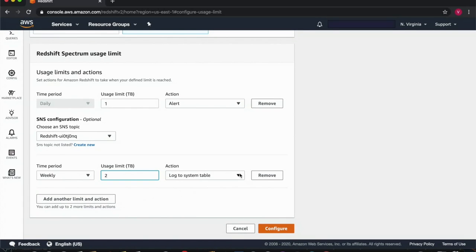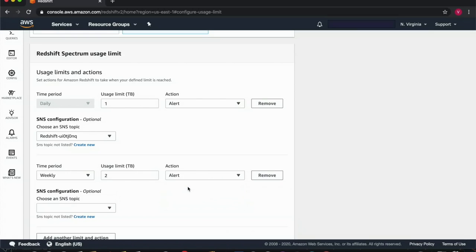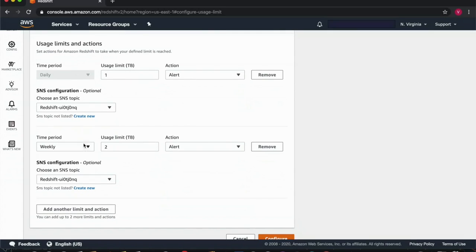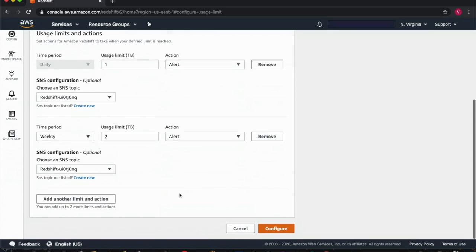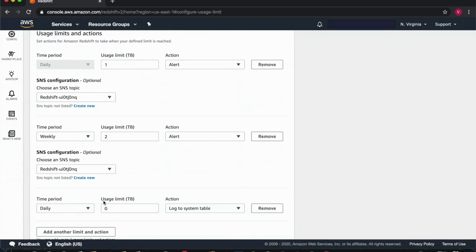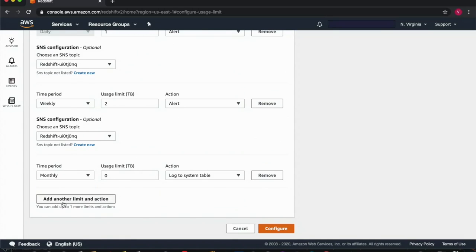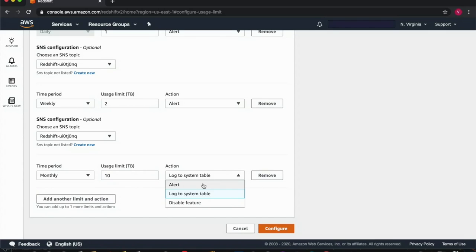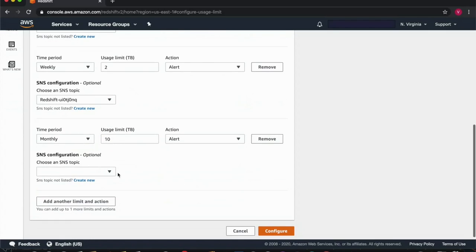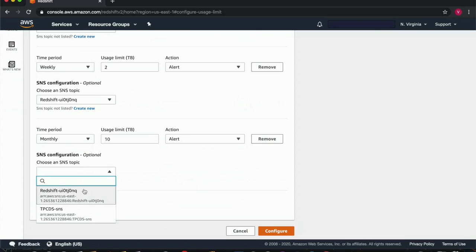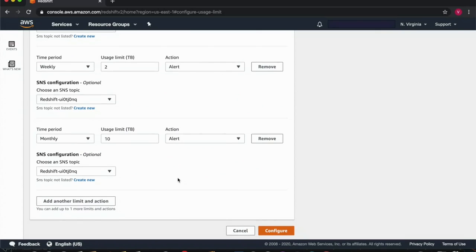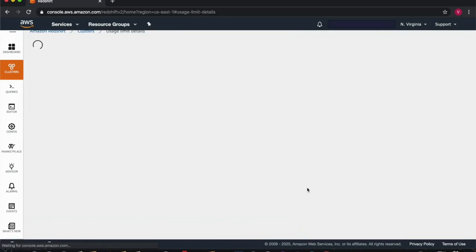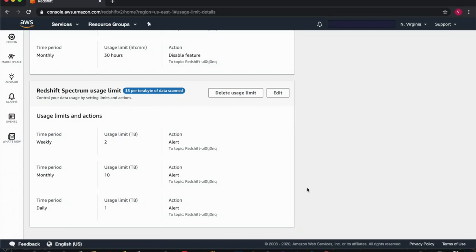And I will configure the action to send an alert. I'll also add a monthly limit of 10 terabytes and again I will configure the action to send an alert. Let's configure those and just like that those limits are saved.